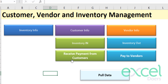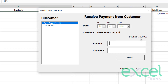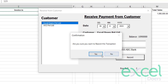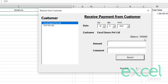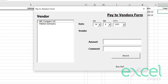Of course, when buying and selling, you'll also receive payments from customers and pay vendors. Let's say a customer comes to you. Click on the customer — you'll see their current balance. Let's say you receive 500,000 from this customer. Select the date, and optionally enter a reference like a check number — for example, 'Check ABC Bank'. Click Record and press Yes. The updated balance is now reflected.